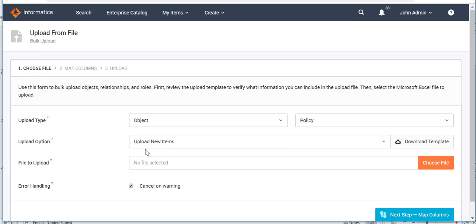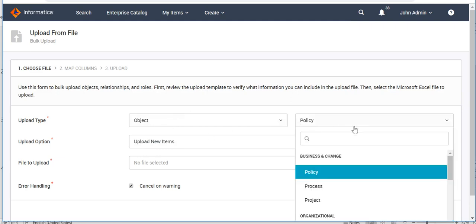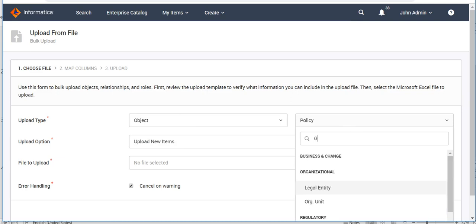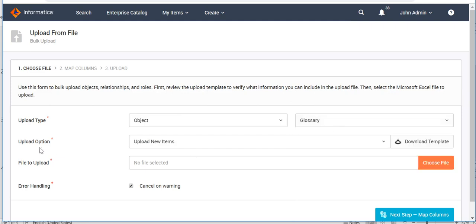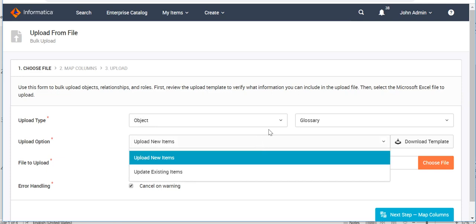Suppose we want to create glossaries — for that we choose the category 'Object.' Once we choose the category, we define for which facet we want to create an object. We can type 'glossary' and it will show the option to select. Then comes 'Upload Option': for glossary, we can either create new glossaries or update existing ones.